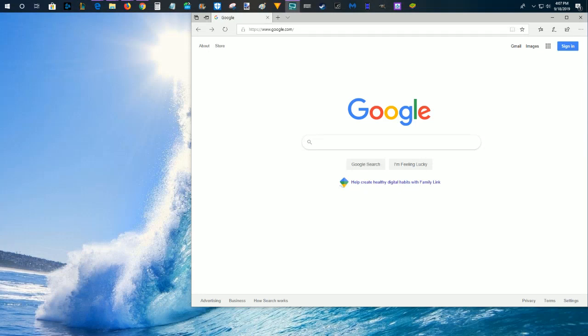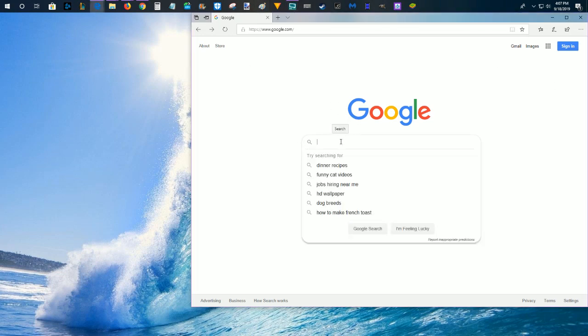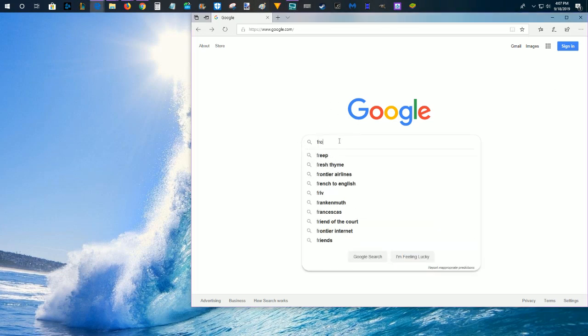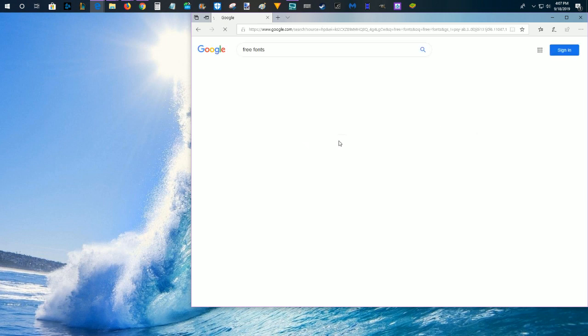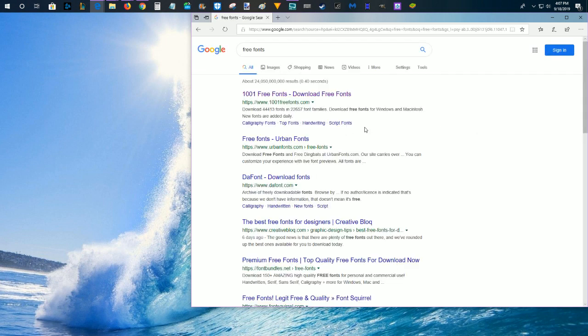In today's video, I'm going to walk you through how to get fonts onto your PC for free. The first thing that we need to do is launch a web browser, go to google.com, and type in free fonts.